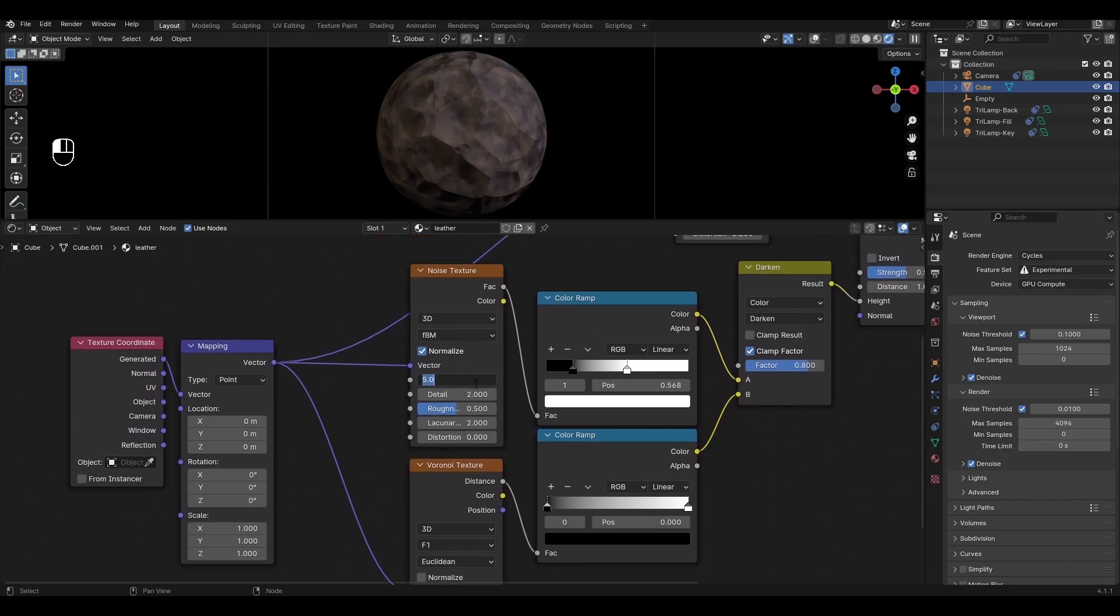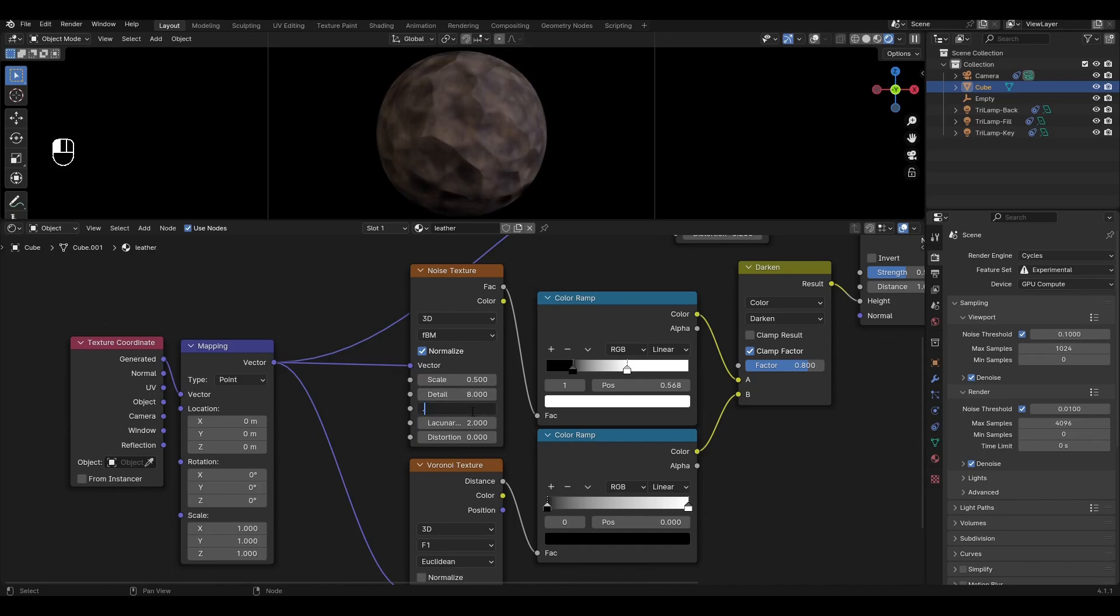In Noise Texture change Scale to 0.5, Detail to 8, Roughness to 0.6, Lacunarity to 2.1 and change Distortion to 0.2.